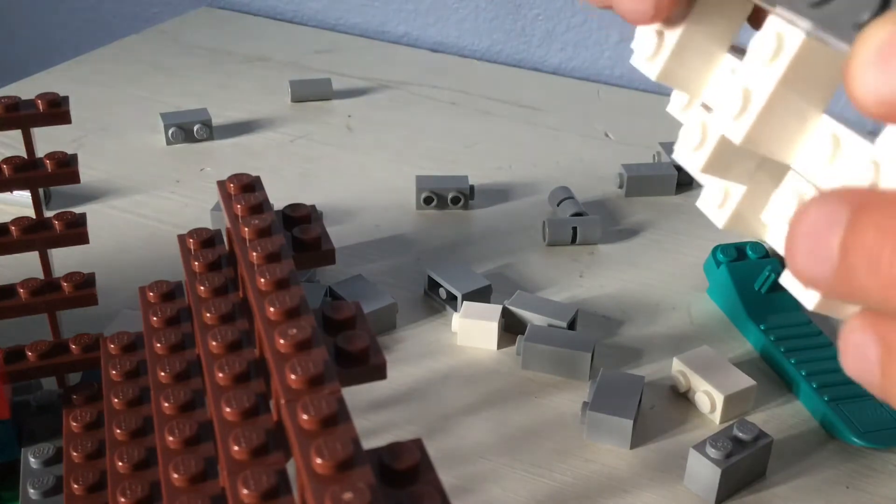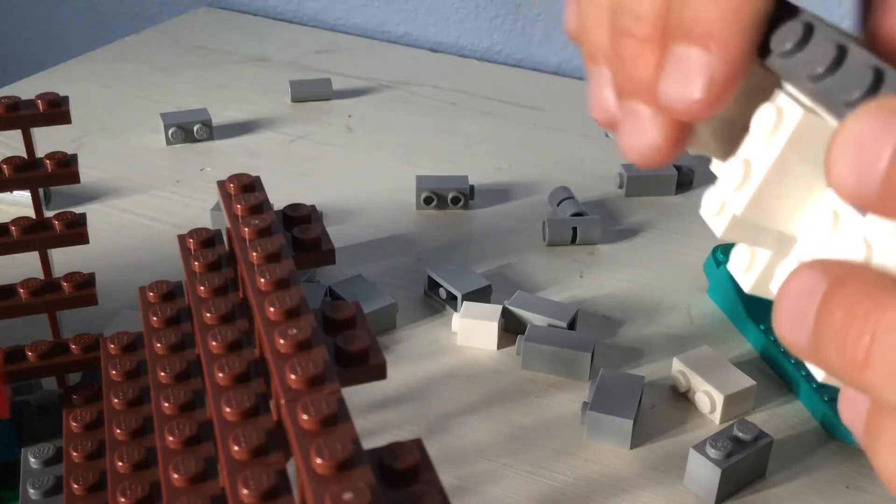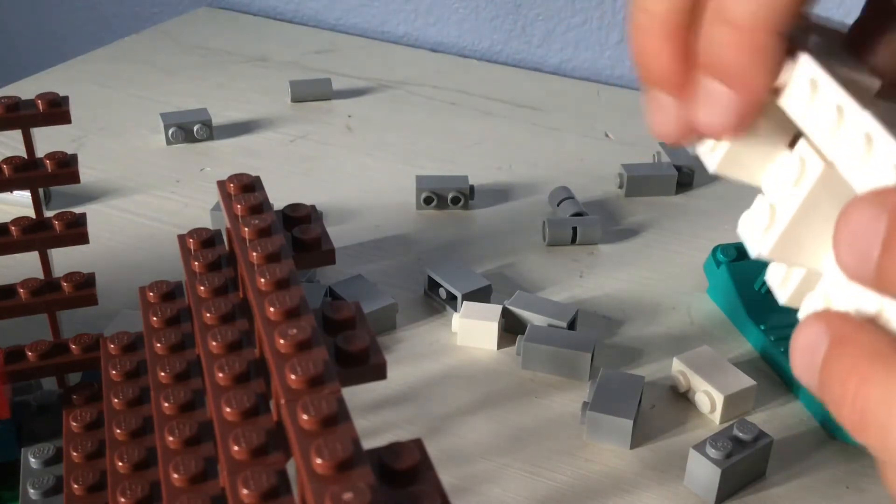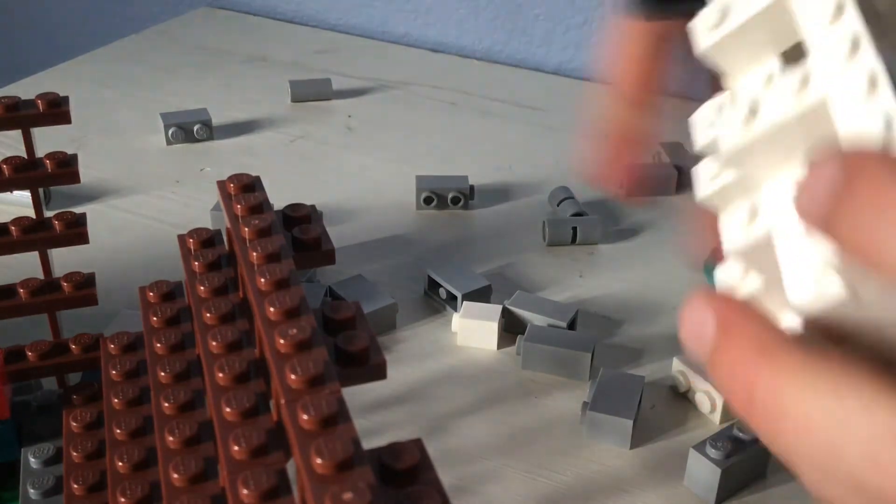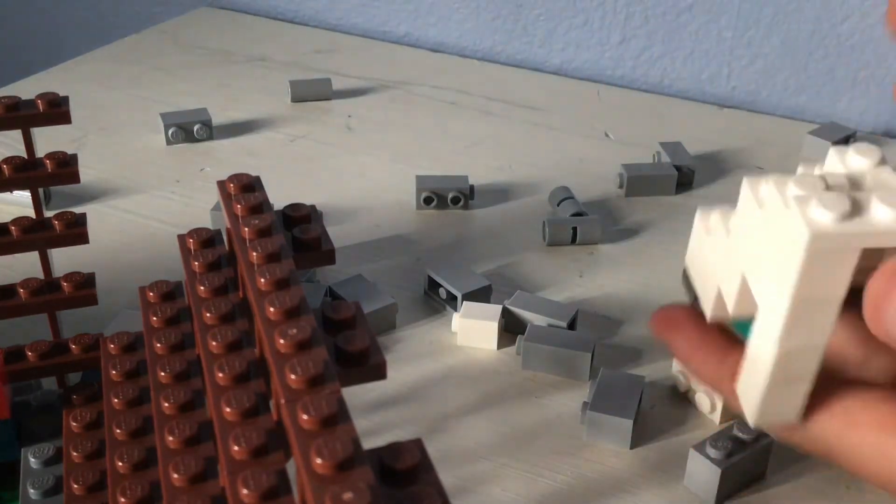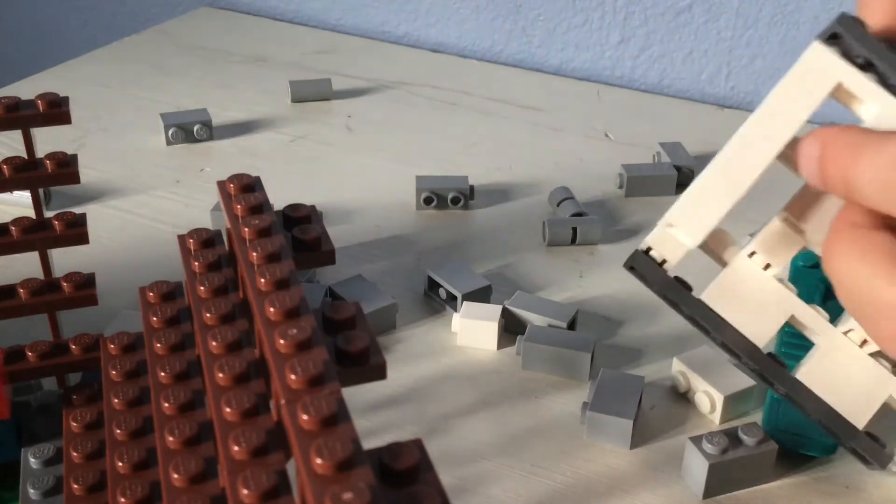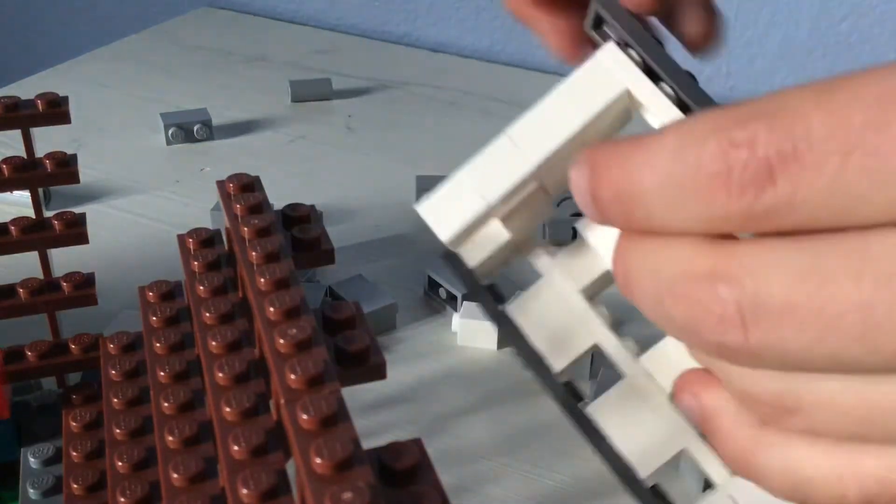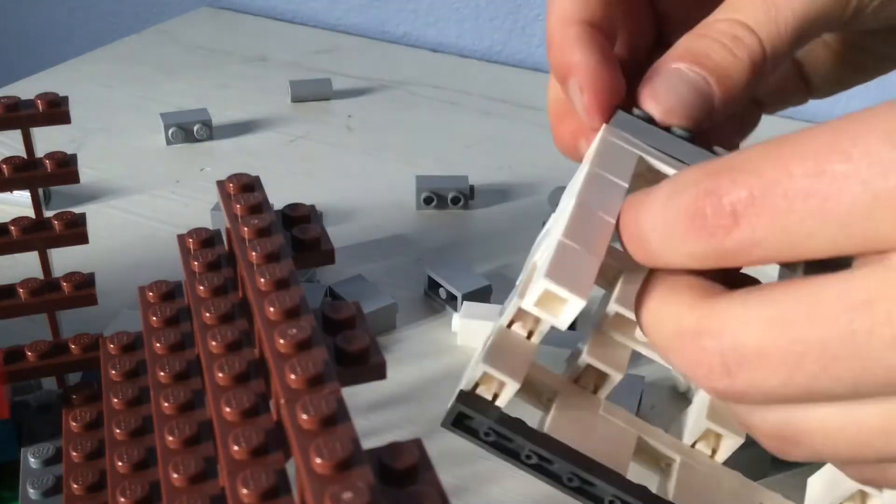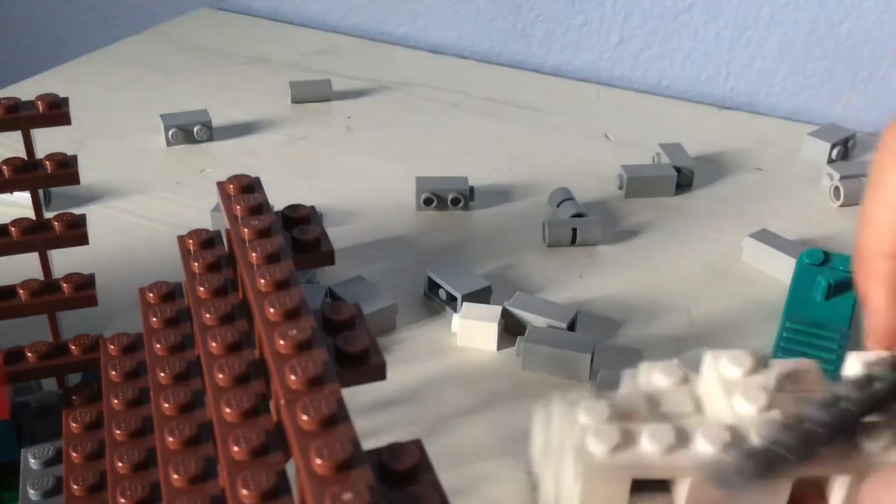Yeah this is looking good. I'm gonna have to add a gray one by one square tile just to fit it in.